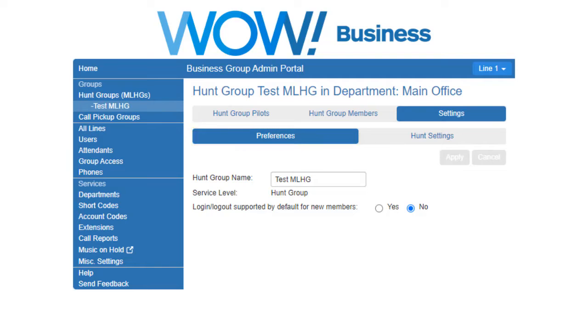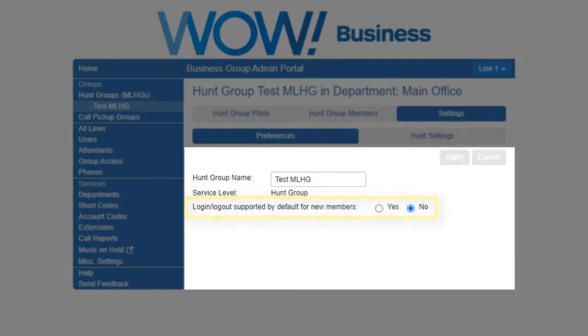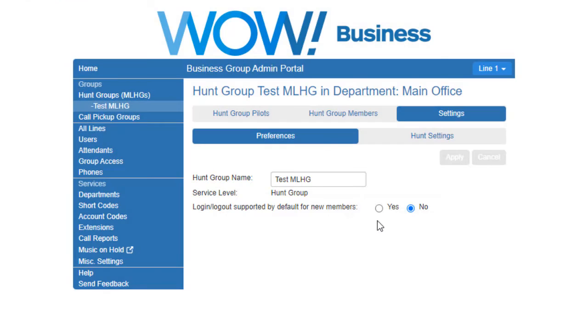On the Preferences tab, you can modify the hunt group name and select the Login Logout Status preference. Users who want to temporarily remove themselves from the hunt group can login and out as required if they've been configured to allow this.